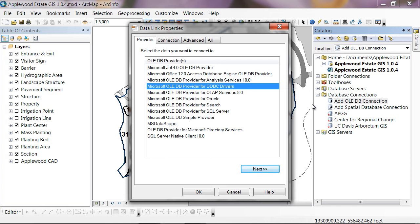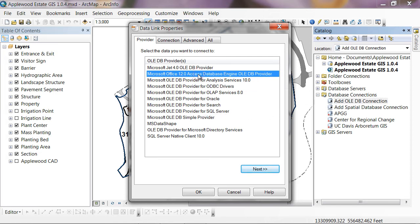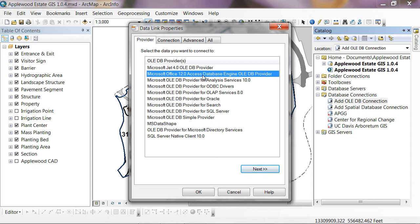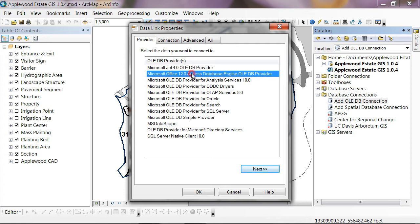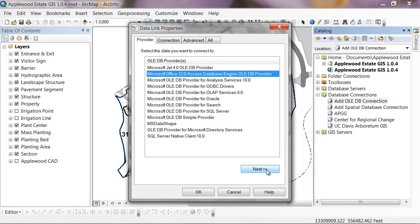If the software installed properly, you'll now see a Microsoft Office 12 Access Database Engine OLEDB provider listed here. If we hadn't installed that software, this option wouldn't be available and we wouldn't be able to connect to one of the newer access formats. If your access database is in an MDB format, one of the older access formats, you can use the Microsoft Jet 4.0 OLEDB provider to connect to that. And the steps should be exactly the same. But I'm going to connect to one of the newer formats, so I'm going to use this Office 12 one and hit next.